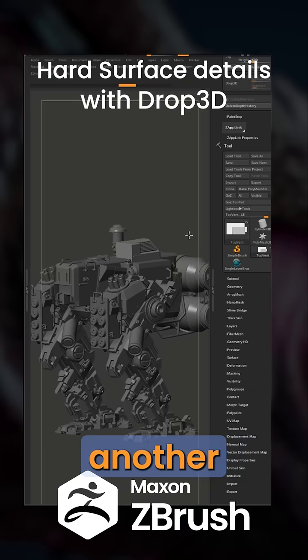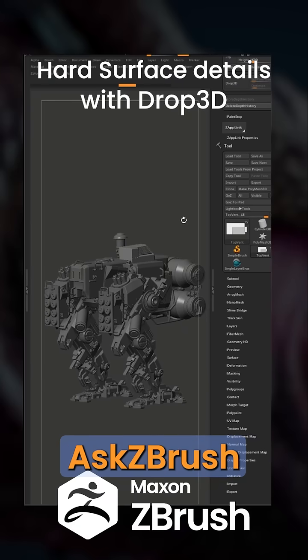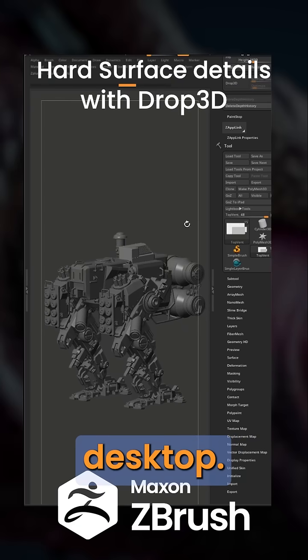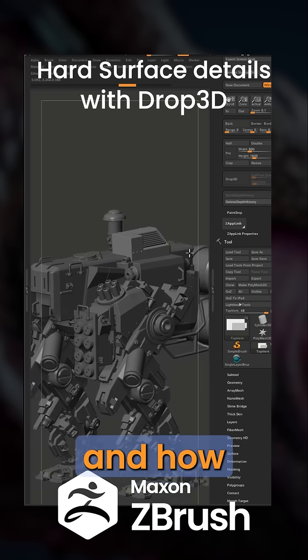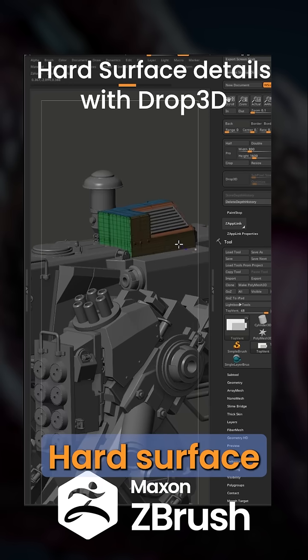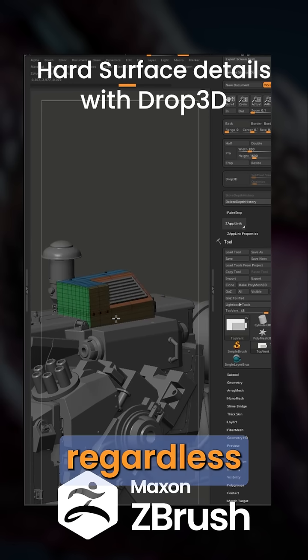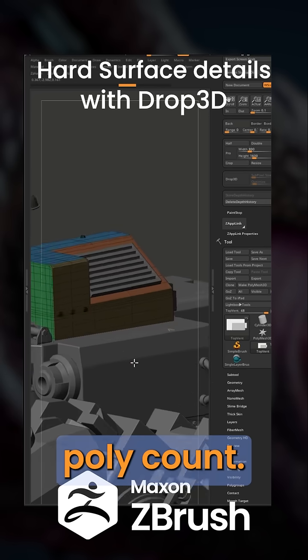Hello, this is Rodolfo Silva and welcome to another Ask ZBrush Quick Tip for Desktop. So let's talk about Drop 3D and how to add hard surface details regardless of your poly count.